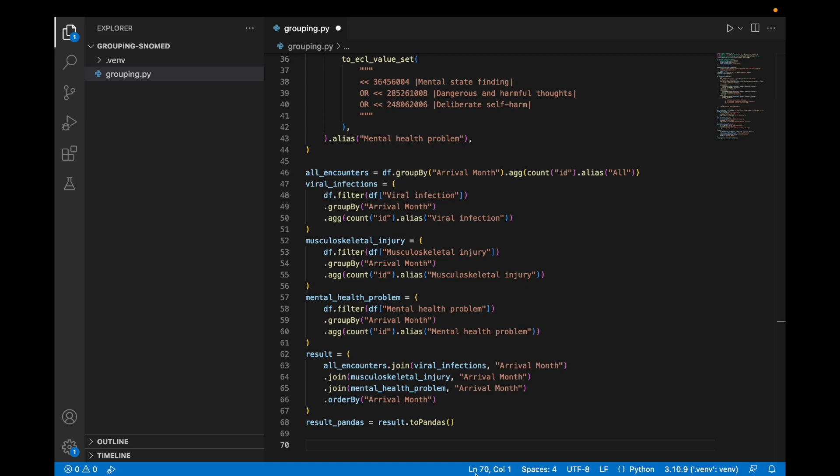Finally, we can use the to pandas function to convert the result into a pandas data frame, which we can then feed to Plotly to create some visualizations.